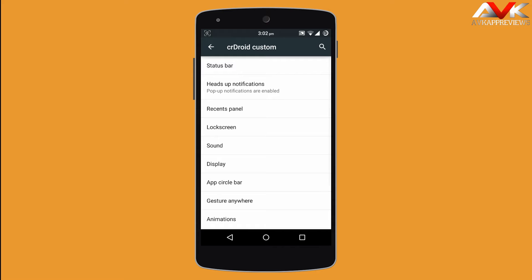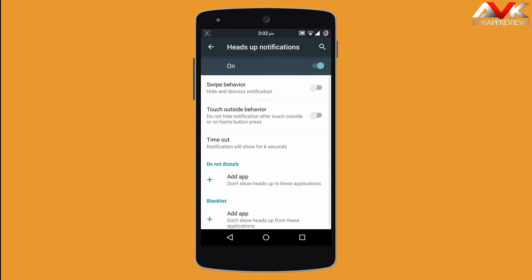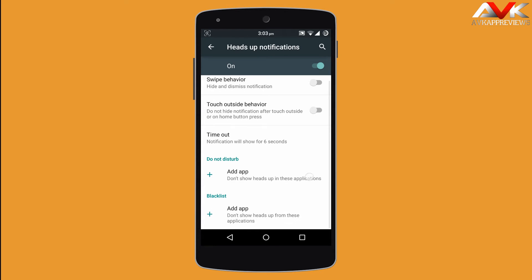The next option is heads up notification. Here you can enable the swipe behavior for your heads up notification and change the different timeouts. You can also add any specific app in a DND mode or blacklist mode.